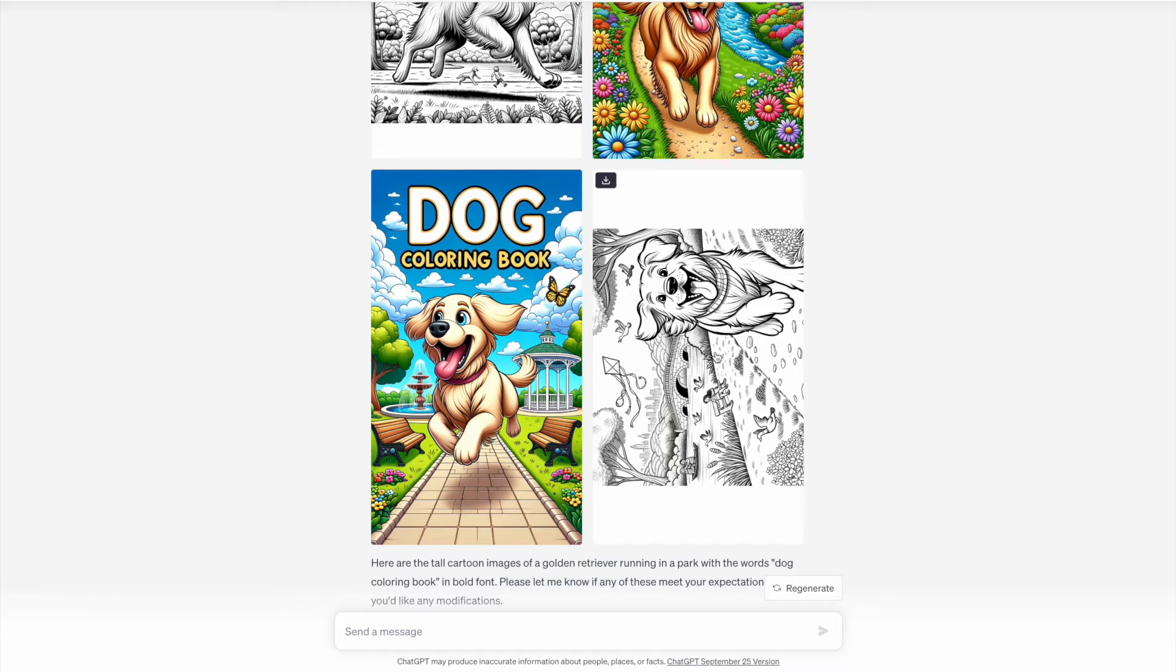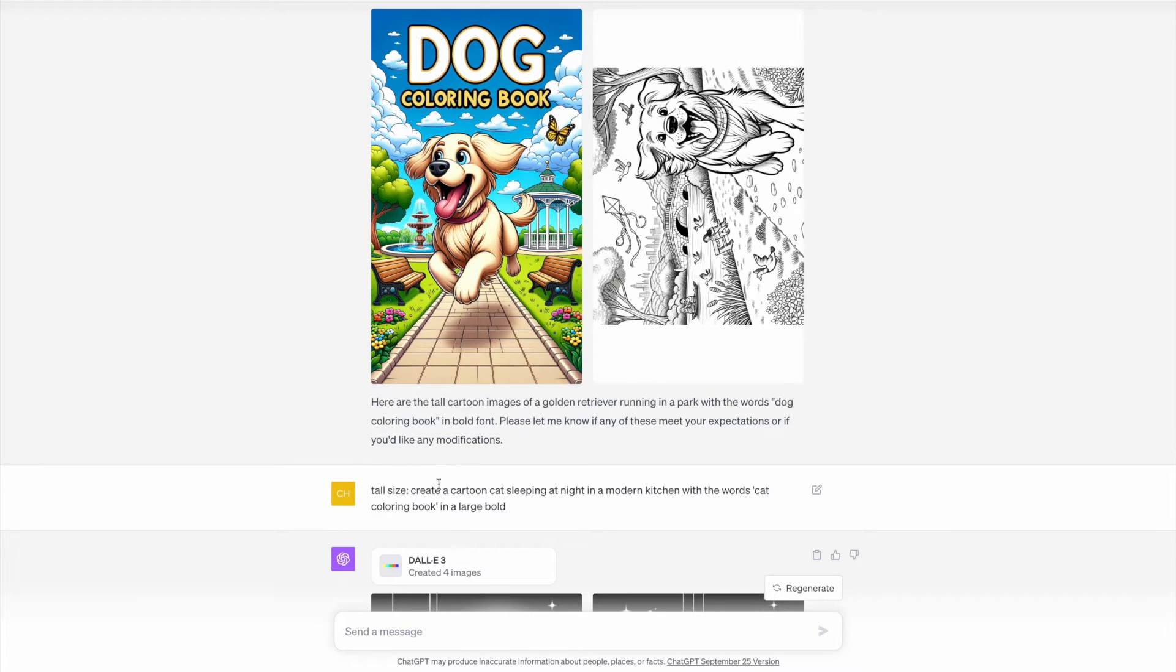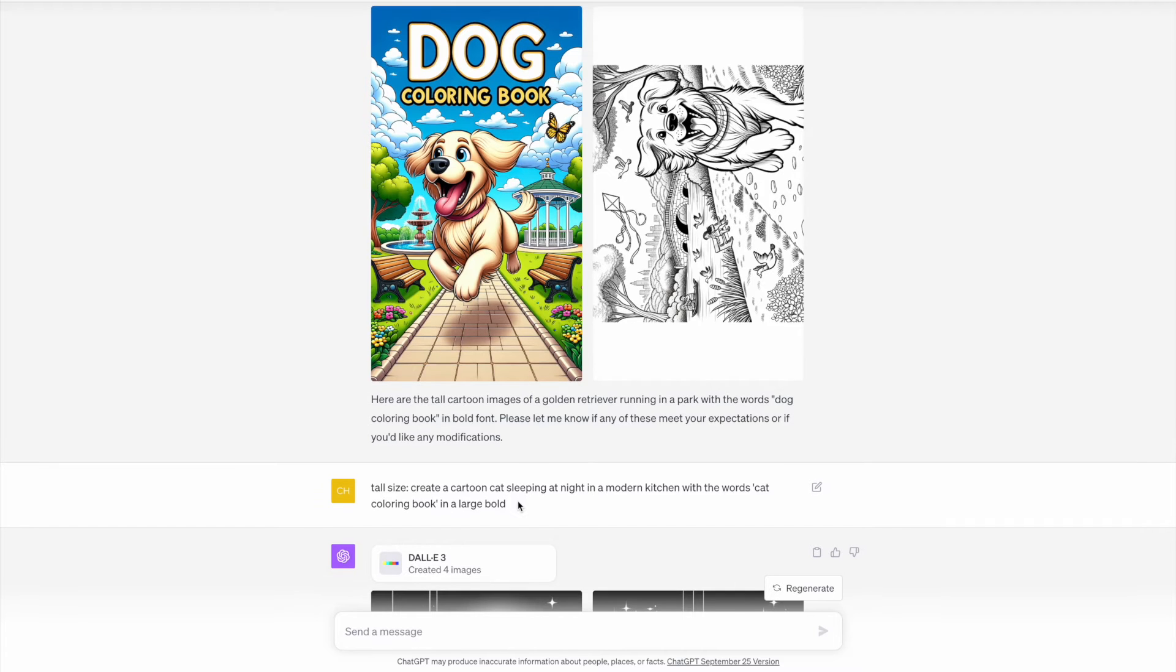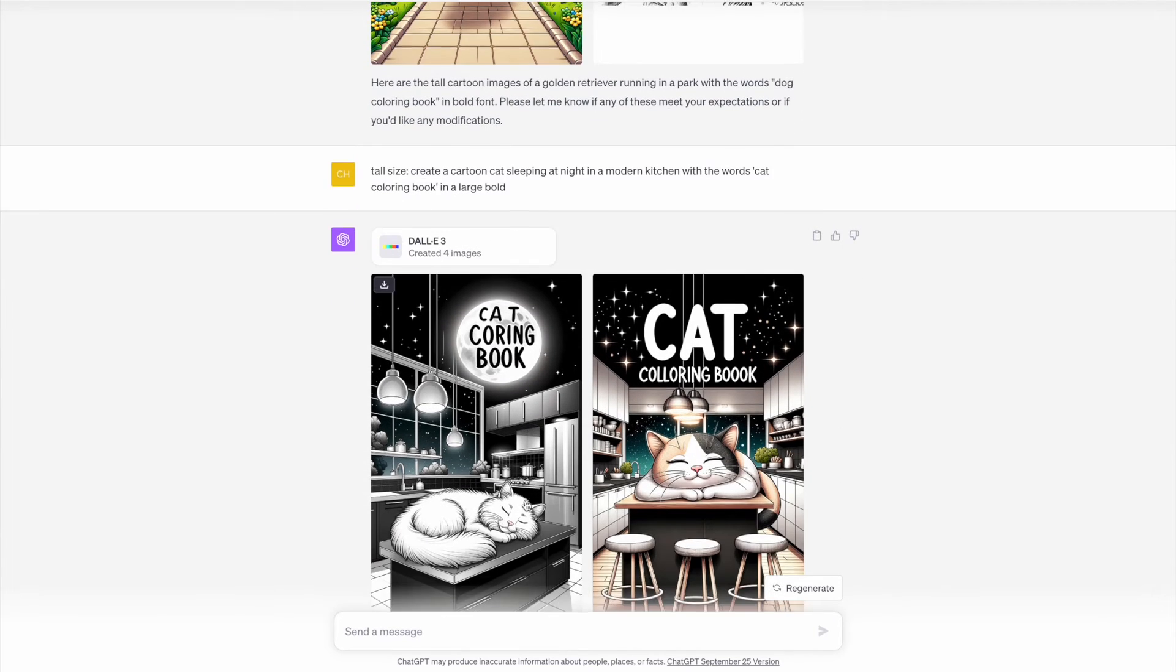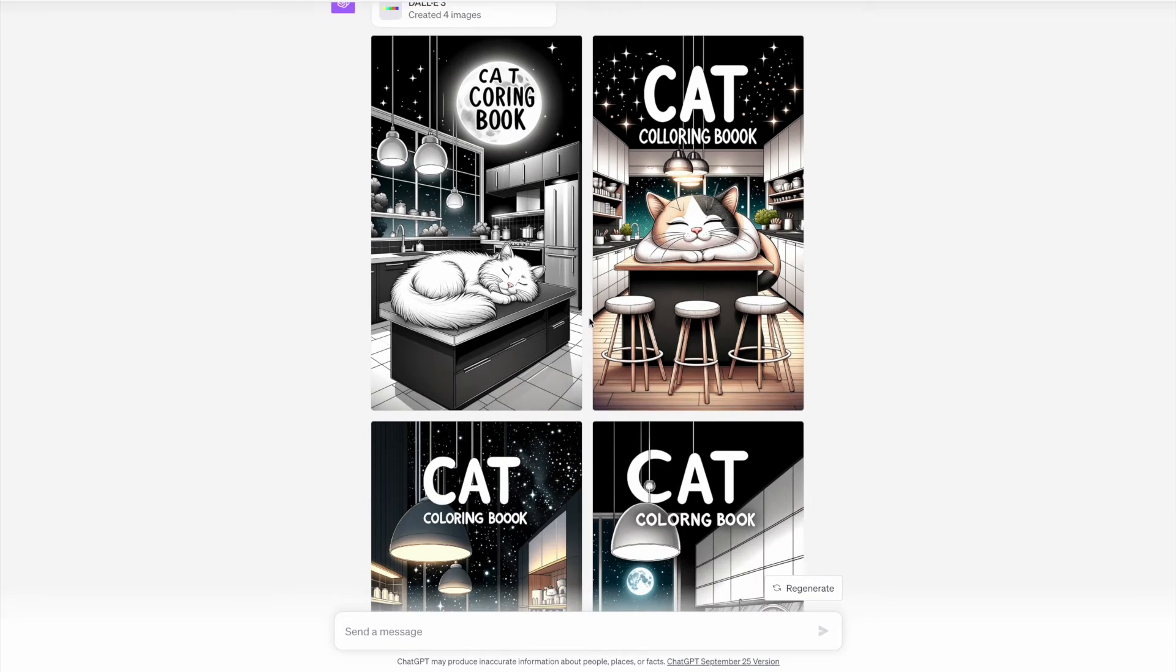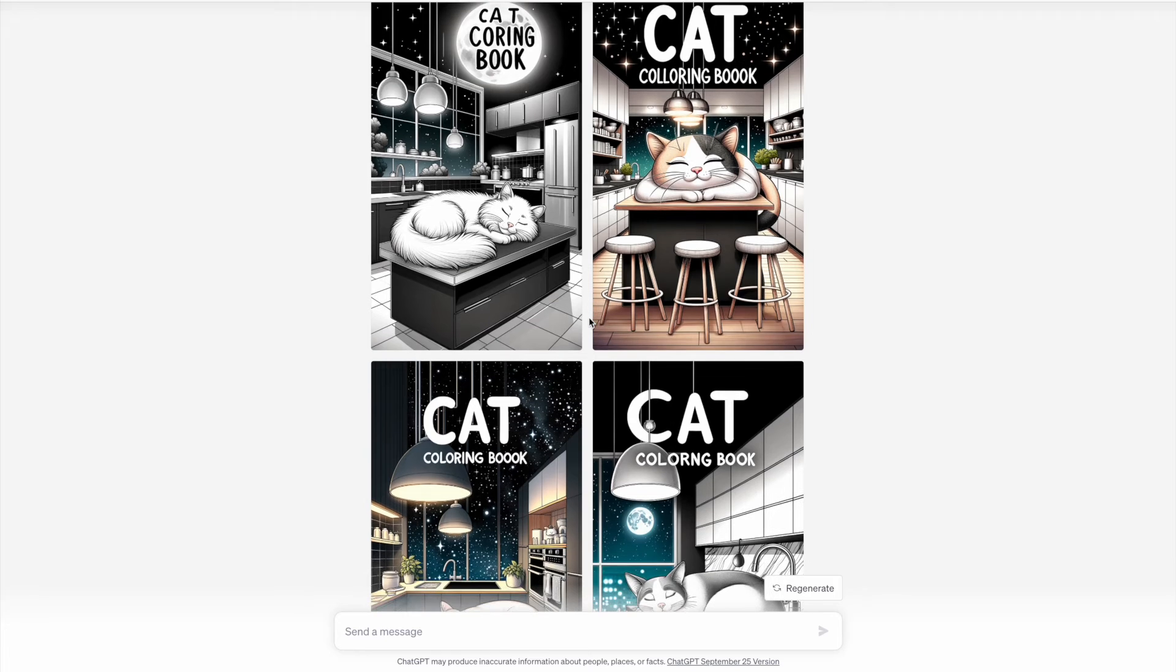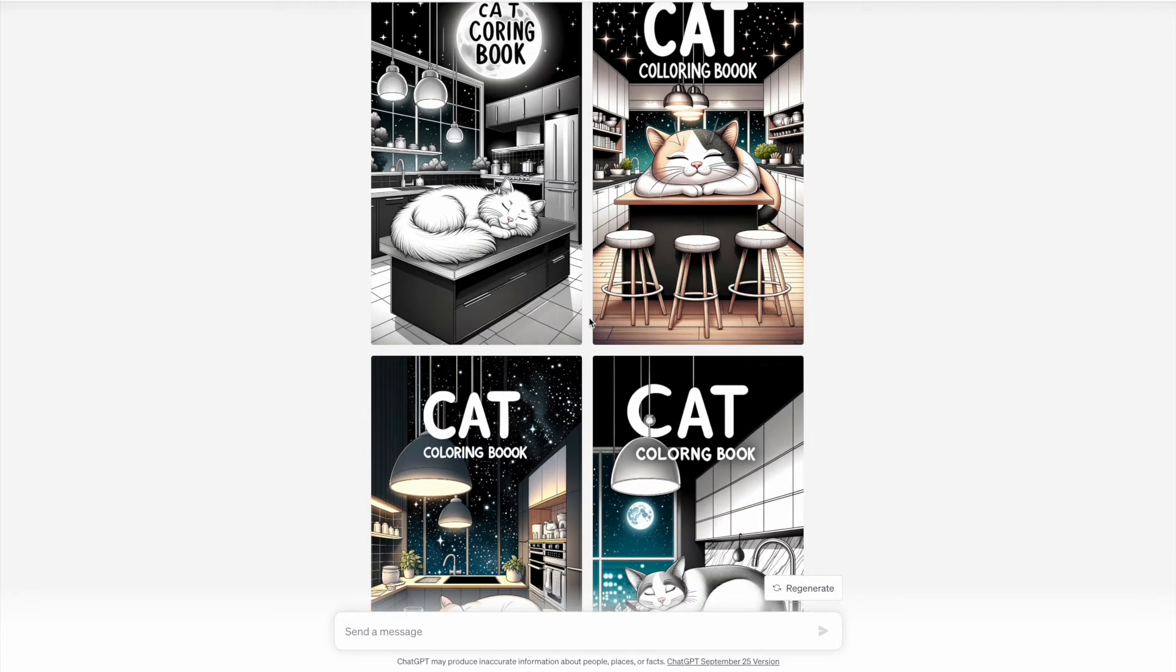I also changed the prompt slightly. I still kept the tall size and I asked for a cartoon cat sleeping at night in a modern kitchen with the words cat coloring book in a large bold font. We can see here with the images that unfortunately in all the images the text has been misspelled, although it did get very close on each attempt.